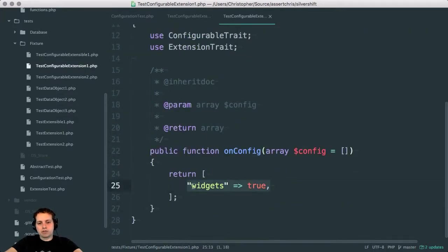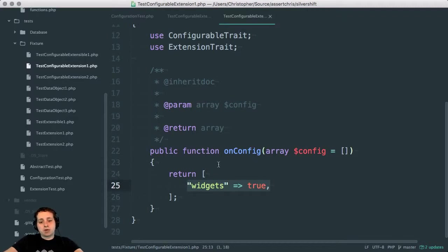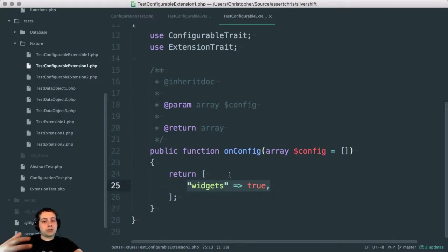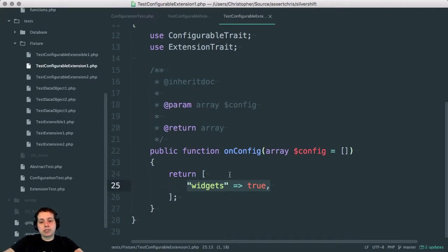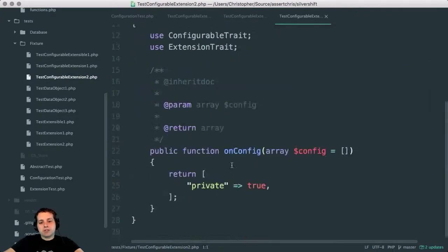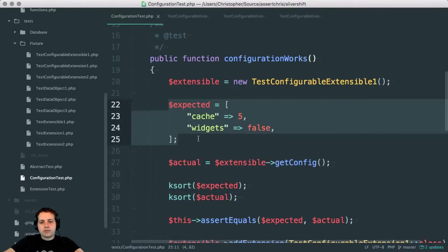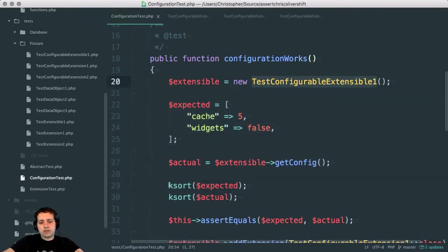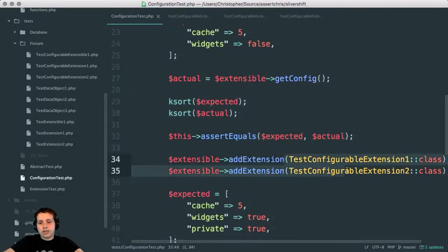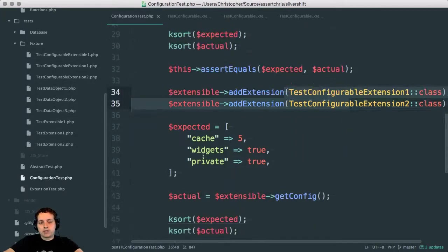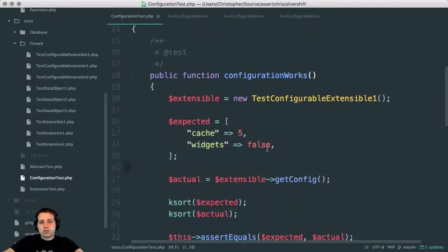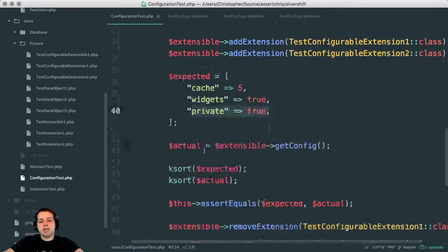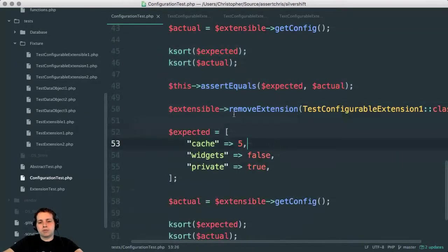And then we can add extensions which augment this. So this one modifies the config to say, well, it doesn't actually modify the config. It just returns an additional config. So where extensions that are run take an input value and use that to return an output value, a modified value, config merges it all together. You don't actually have to modify the input config of this. This other extension adds another property. Basically, we have a default config that this class provides. We check that that's actually true, which it is. We add a couple extensions and then we expect that widgets has been turned to true and that an extra parameter has been added. We test that and it works.